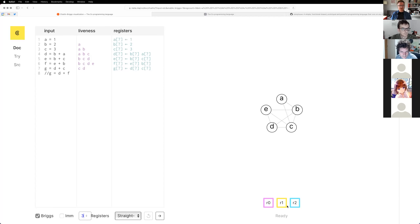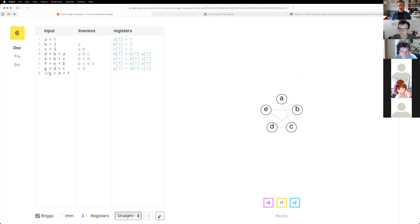You can increase the number of registers, but three is interesting for this example. When you run out of registers — if you have more things alive, like this row has four things alive, you can't keep four things in three buckets — so you have to spill it into memory. There's this pretty popular algorithm called Chaitin-Briggs — it's the Briggs variation on the Chaitin graph coloring algorithm.